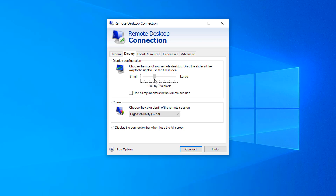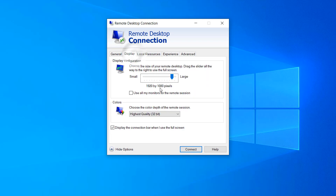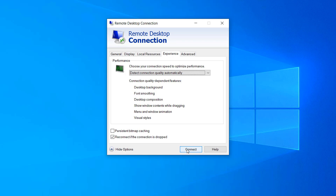Try them one by one randomly and then see if the black screen vanishes or not. If it is gone, that's fine. If not, here's another way to fix it: go to the same Remote Desktop Connection app, go on the Experience tab, and uncheck Persistent Bitmap Caching. Make it unchecked and then click Connect.